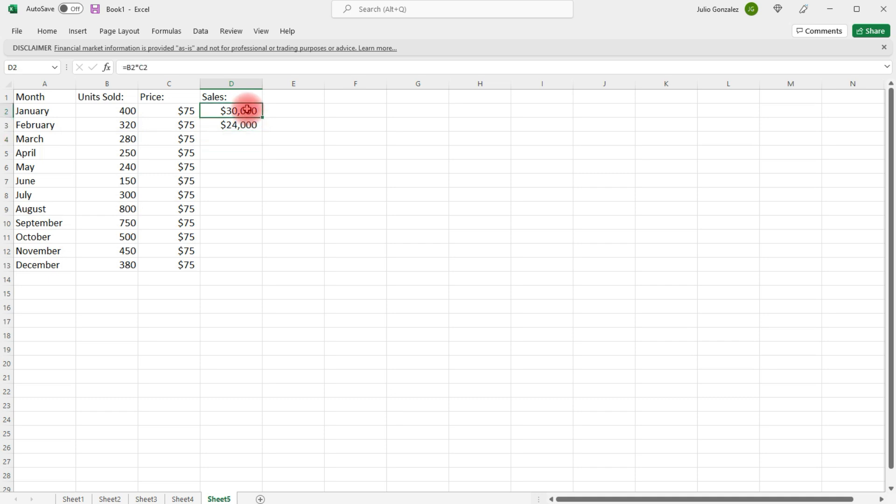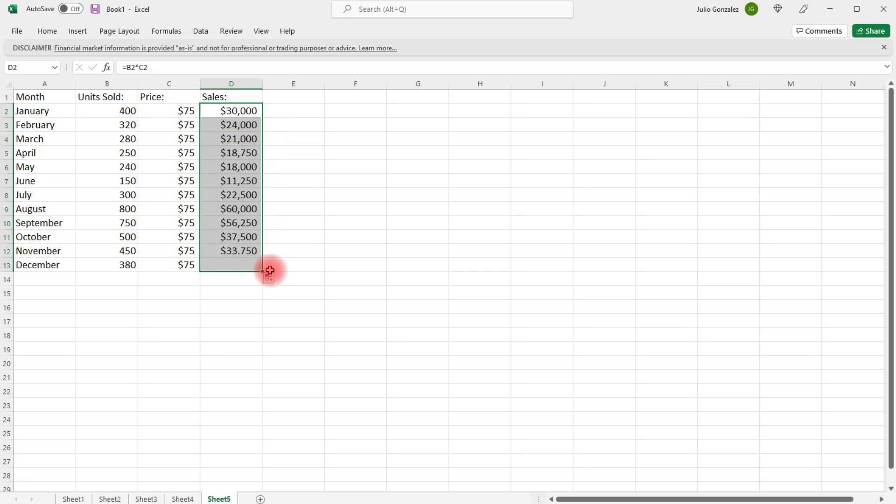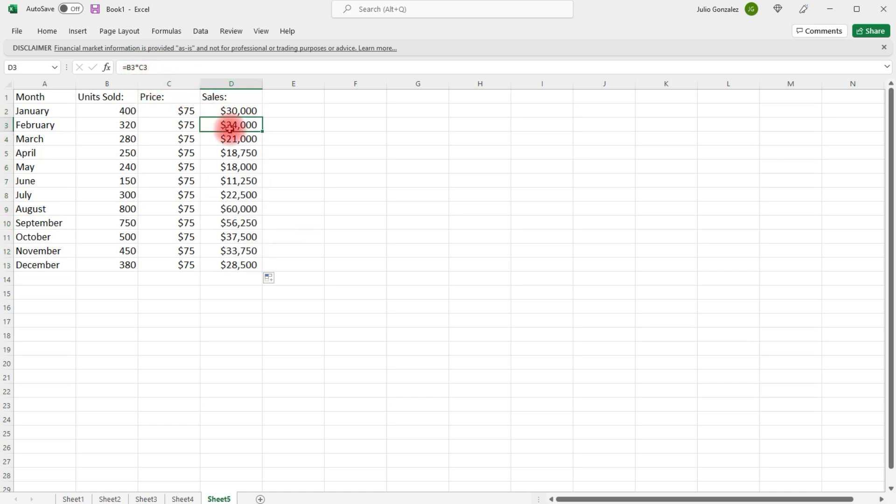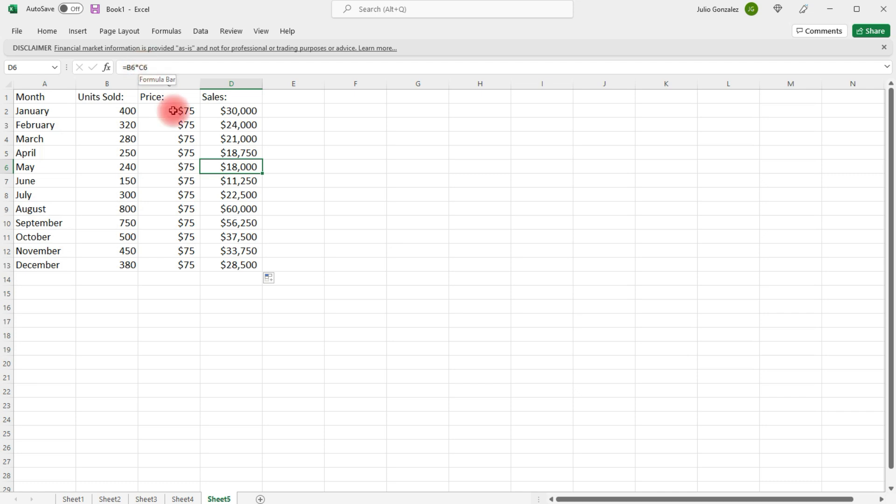So, now, what we need to do is extend the pattern. So, we can look at our formula here. B2 times C2. B3 times C3. B4 times C4. B5 times C5. B6 times C6. And you want to make sure that this pattern is retained.